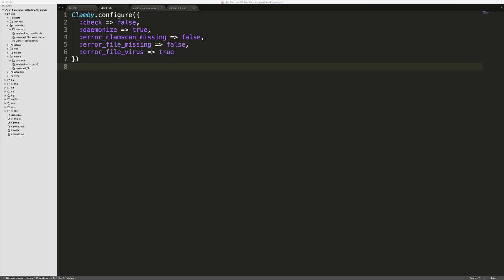If we go back to our clamby configuration and we change the error file virus to false, be sure to restart your rails application so then we can test how we can gracefully handle a virus found.